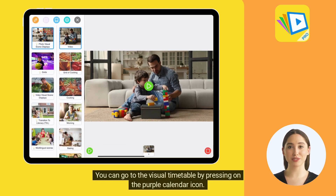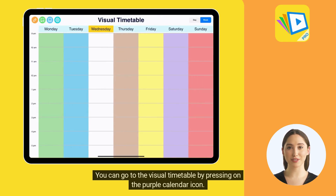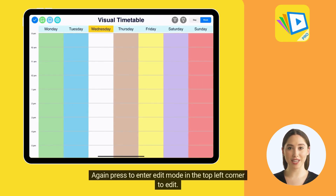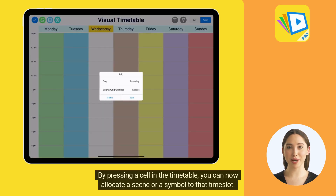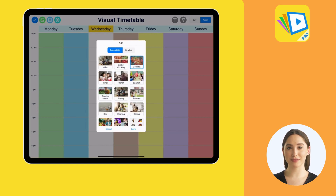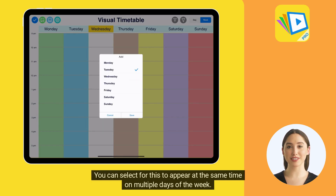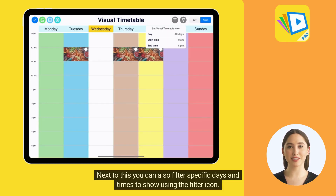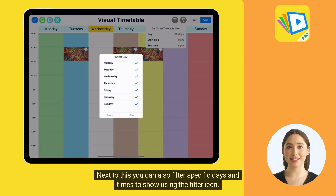You can go to the visual timetable by pressing on the purple calendar icon. Press to enter edit mode in the top left corner. By pressing a cell in the timetable, you can allocate a scene or a symbol to that time slot. You can select for this to appear at the same time on multiple days of the week. At the top right, you can switch between a day and week view. You can also filter specific days and times to show, using the filter icon.